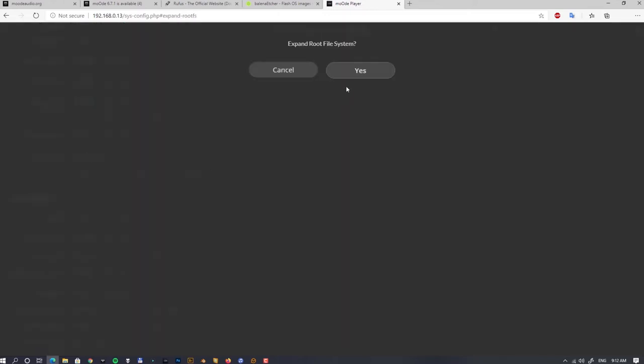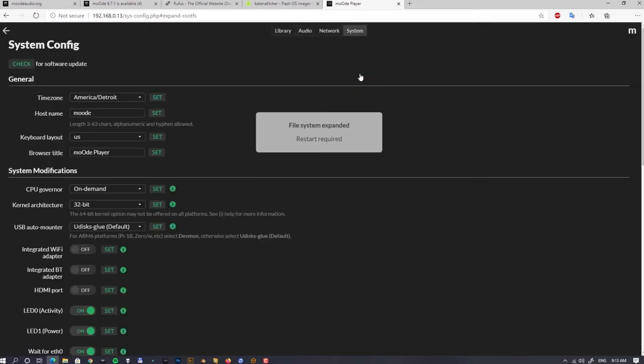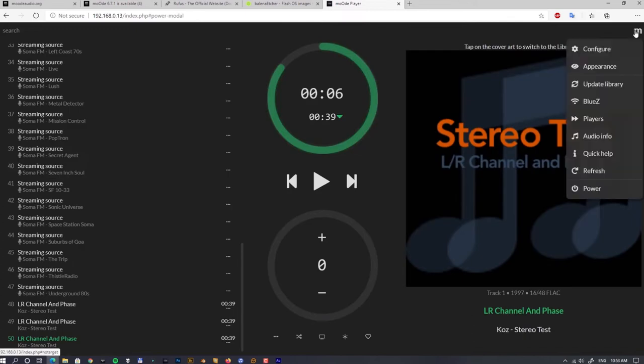That can take time, depends on size of your SD card. My card is 128 gigabytes. That was really quick. Restart is required, makes sense. So I'll get back to you when it's rebooted.